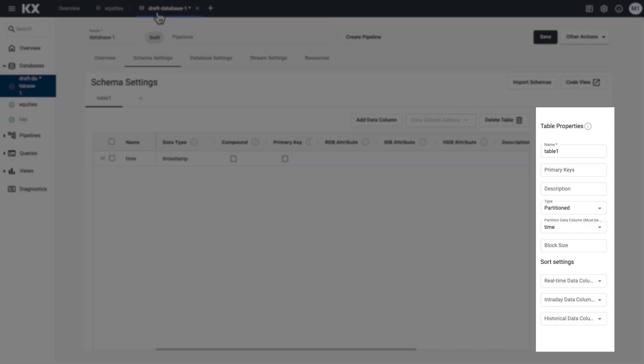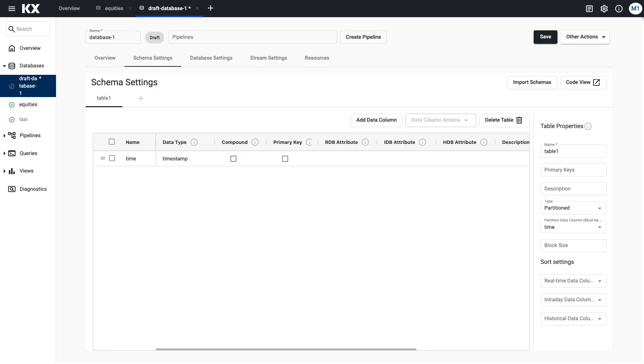When you create a new schema, you already have one partition table already, as you can see here. When partitioned is selected, you also need to set a column to partition on, which must be of type timestamp. By default, this will be populated for you. If you have multiple columns with the timestamp data type, you'll see more than one listed here. You need to consider how you will be querying your data, as it's important to partition on the primary time column — typically the one you'll use most for filtering queries.